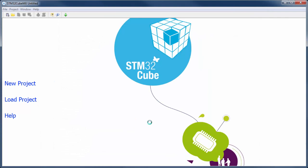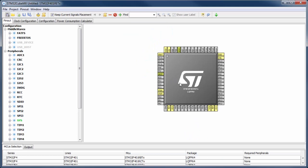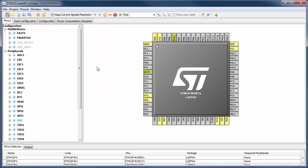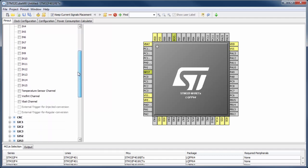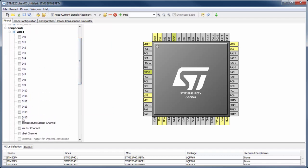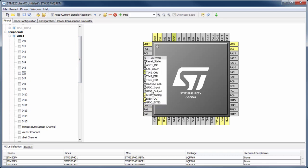I can select this microcontroller and now I have my pinout. I want to use the ADC — there is only one on this microcontroller. On the left I can see all possibilities: we have 16 input channels for the ADC, plus a few internal ones from the temperature sensor and other internal functions.